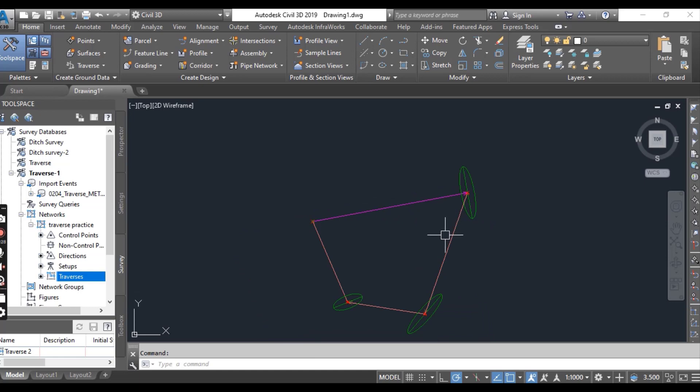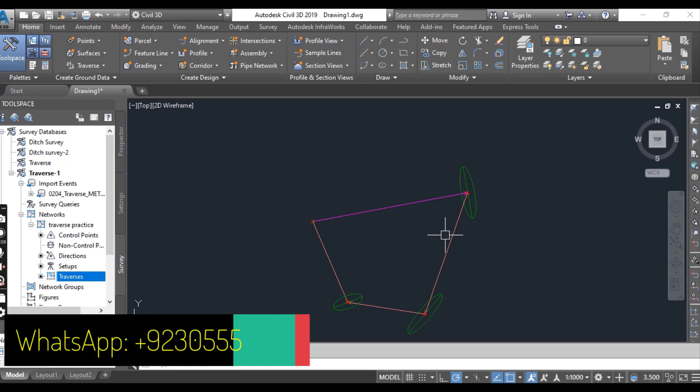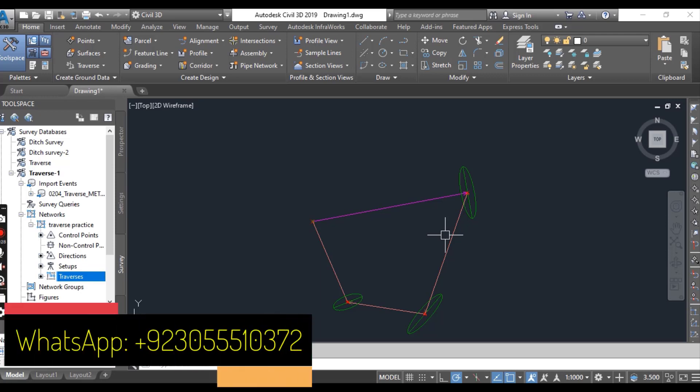The size of error ellipses is controlled by a scale factor set in the survey network style. If you are seeing extra large ellipses, it is not an indication of an extra large error.